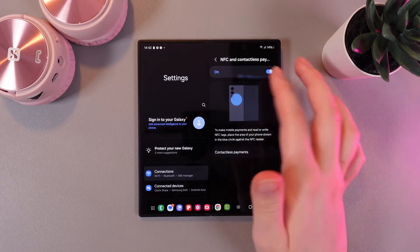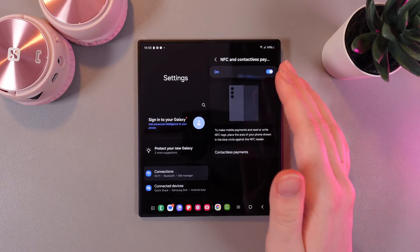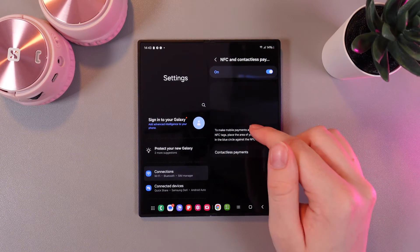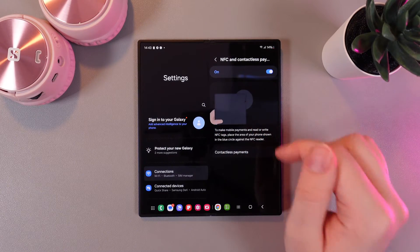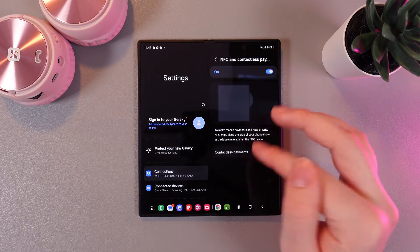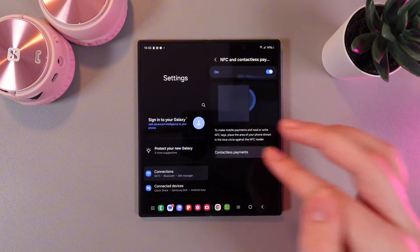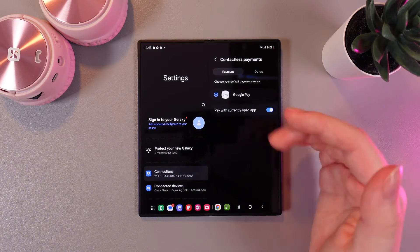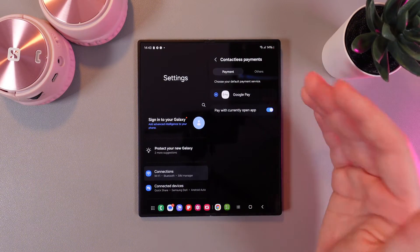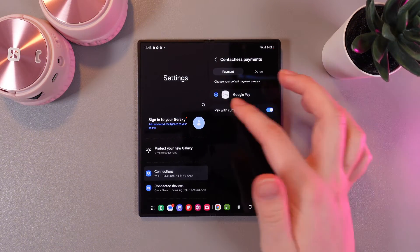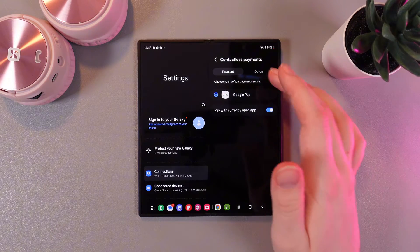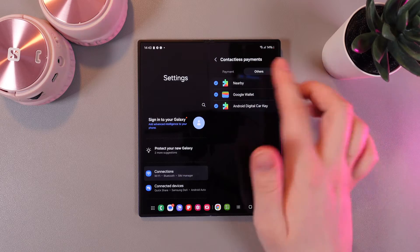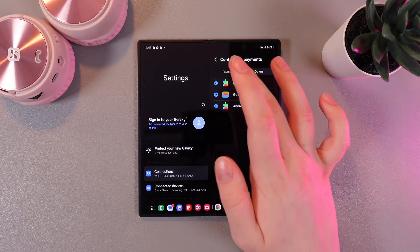Here you'd be able to see this animation with which side we would need to pay and also we can manage the contactless payments. We can choose the default payment service for example Google Pay or others which you can see right here.